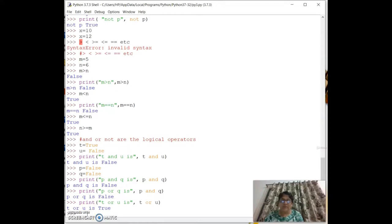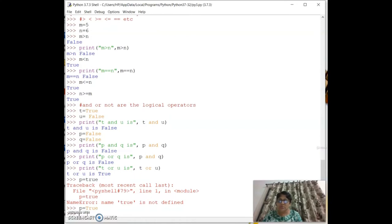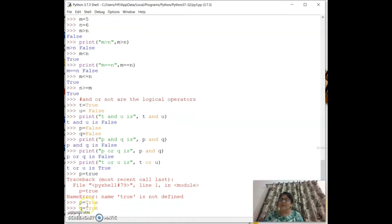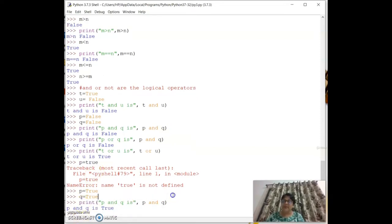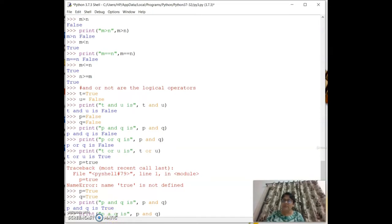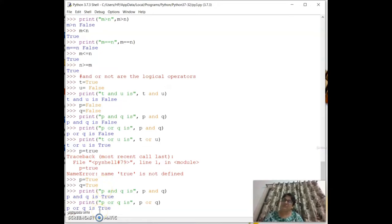Setting `p = True` and `q = True`: `print(p and q)` gives True; `print(p or q)` also gives True. When both values are True, both `and` and `or` return True.